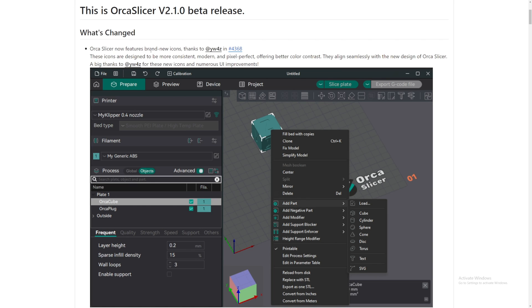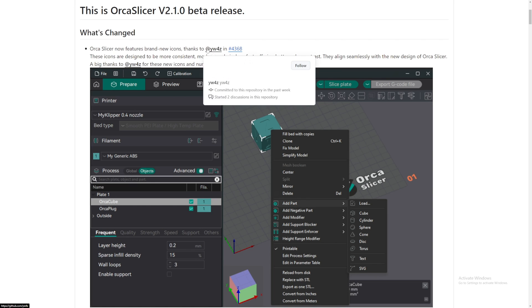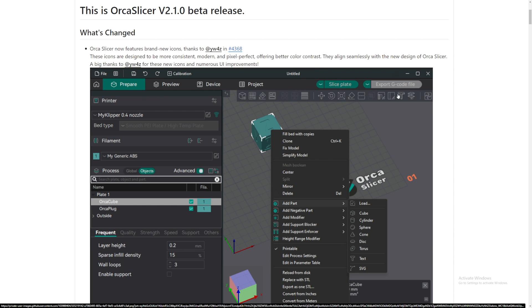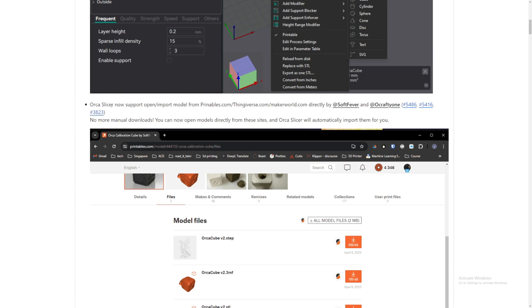So now let's take a look at the first thing that they added. Orca Slicer now features brand new icons. Thank you to YW4Z. Nice. Okay, so they redesigned their new icons here, which looks great. Looks 3D-ish, right?